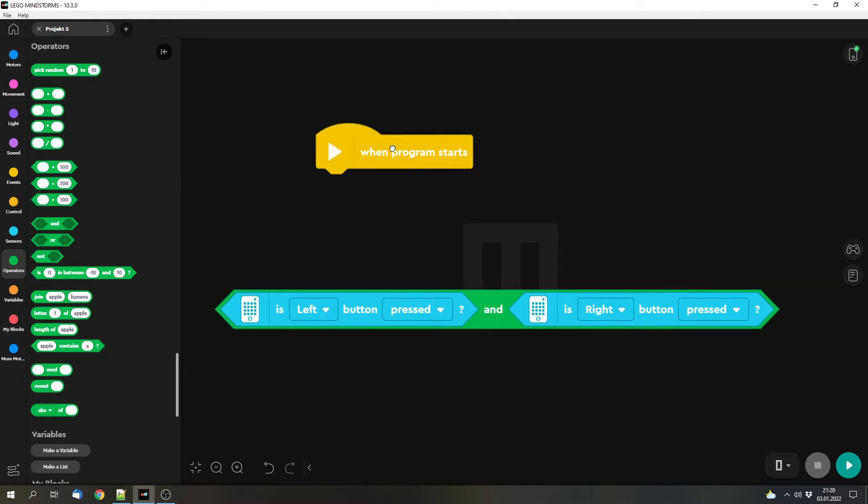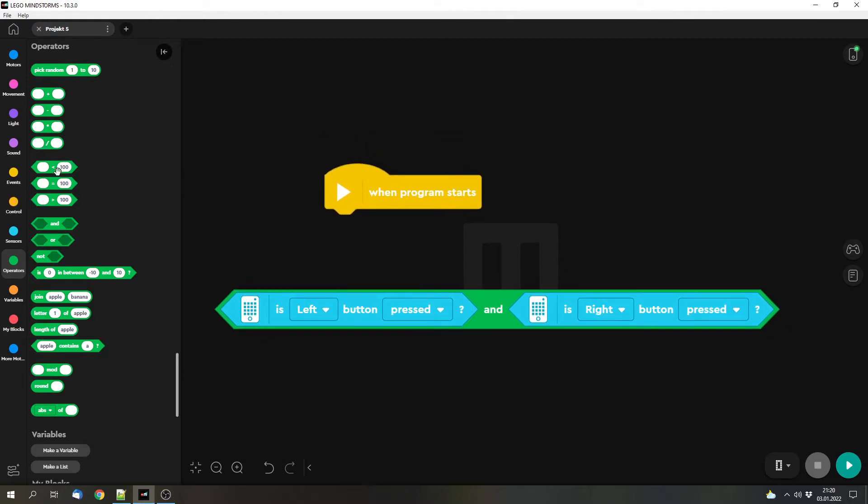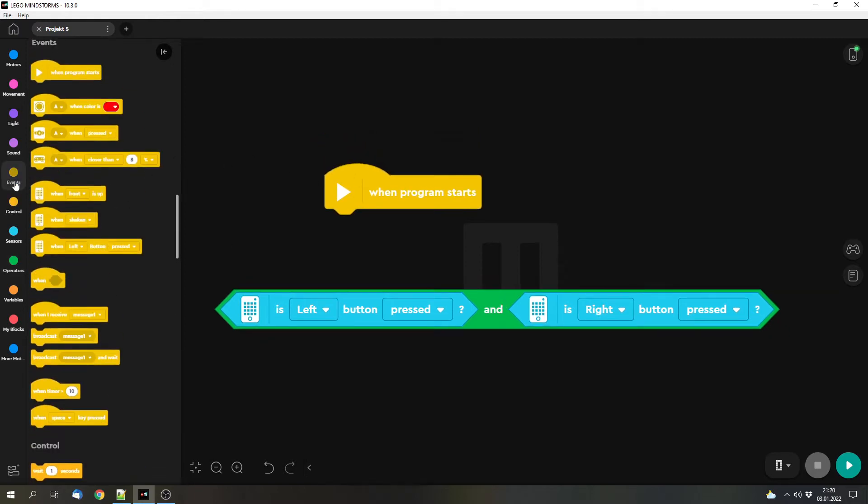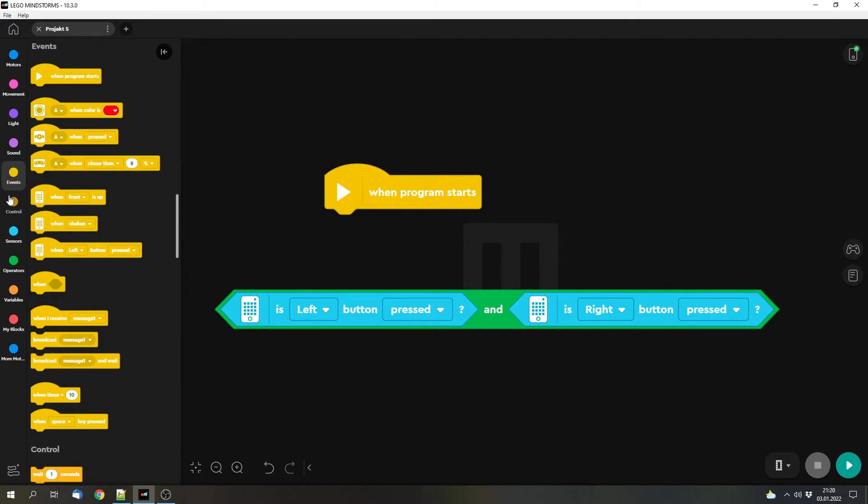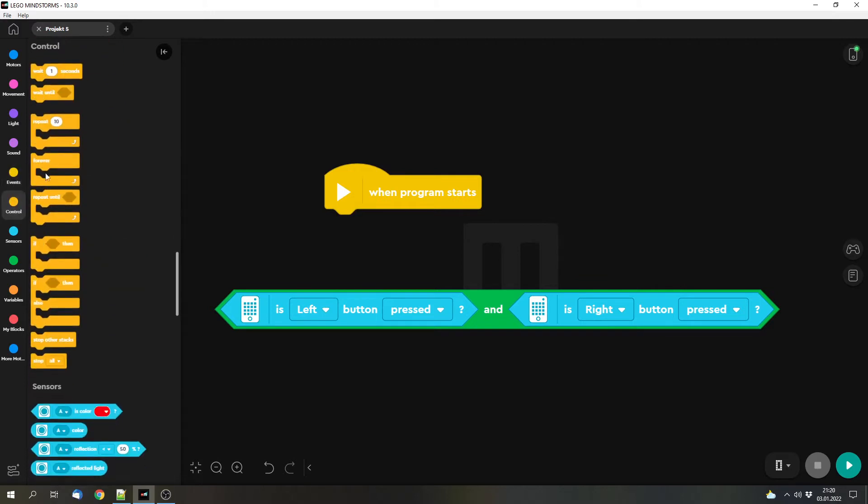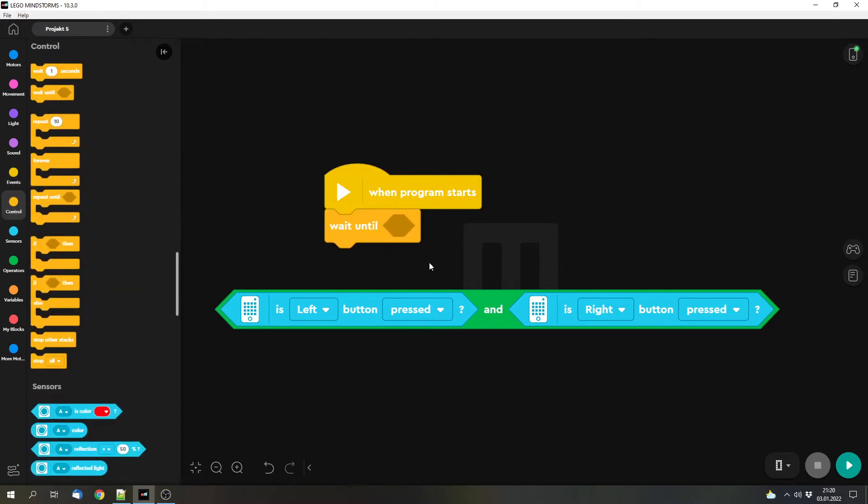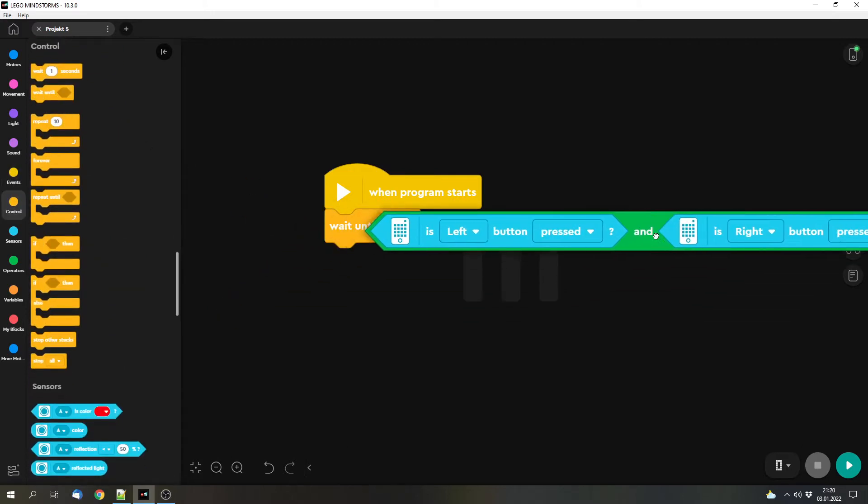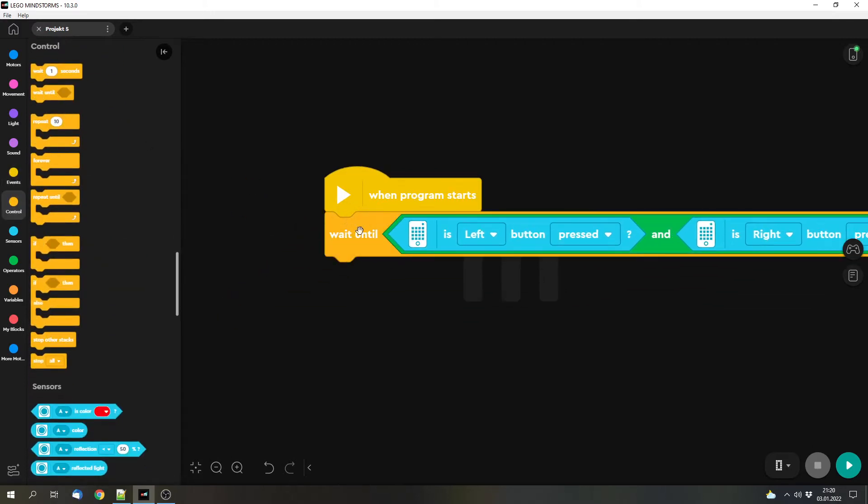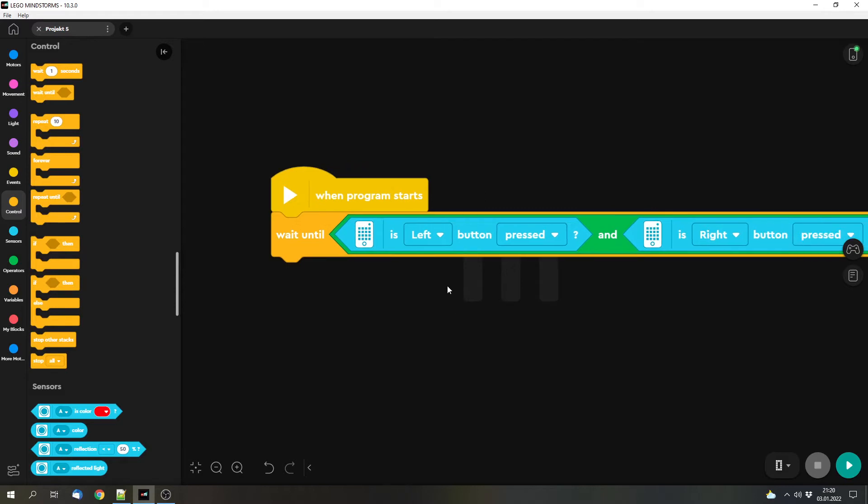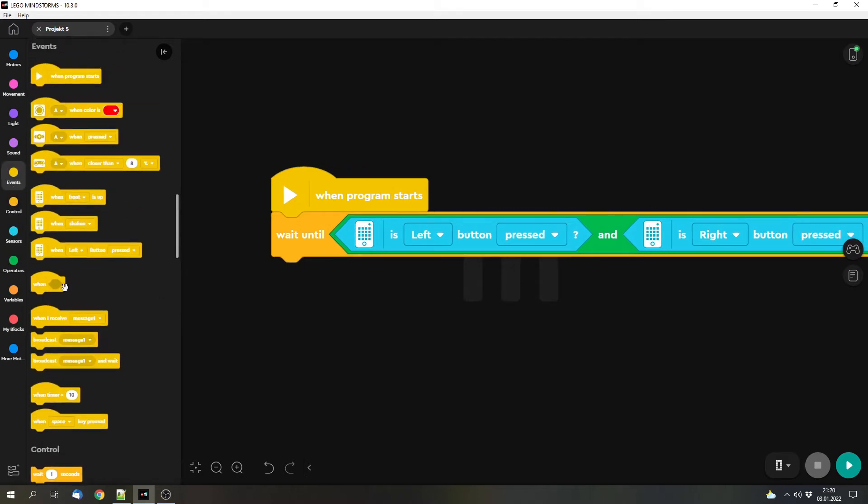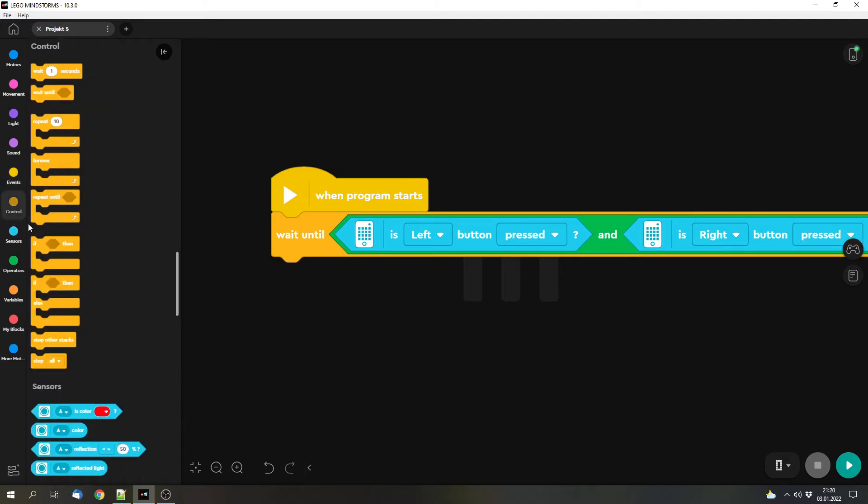Now we can put this into a wait block. We can wait until both conditions are met and then we can continue.